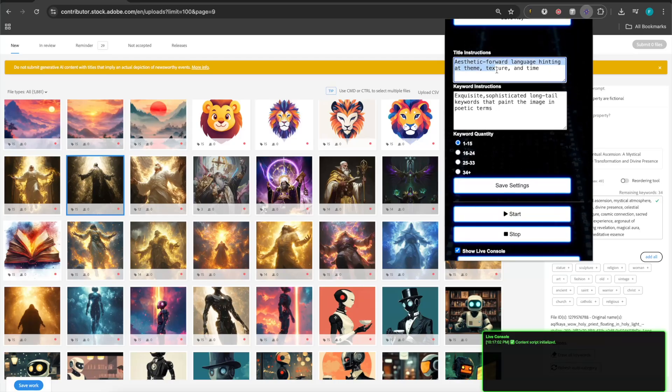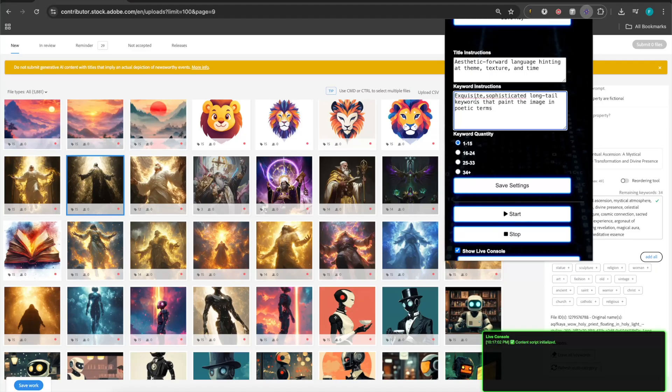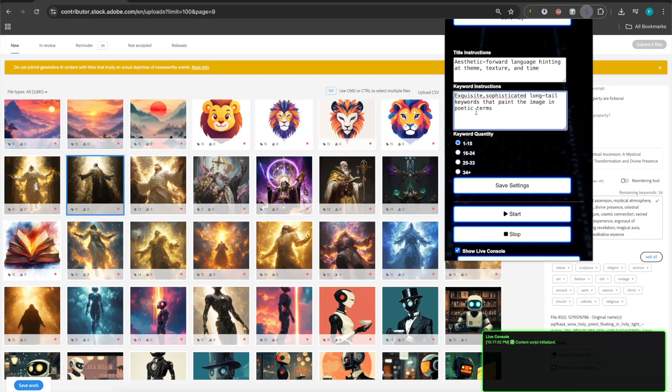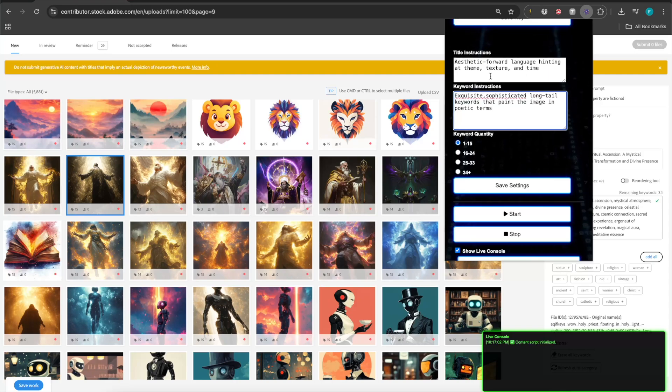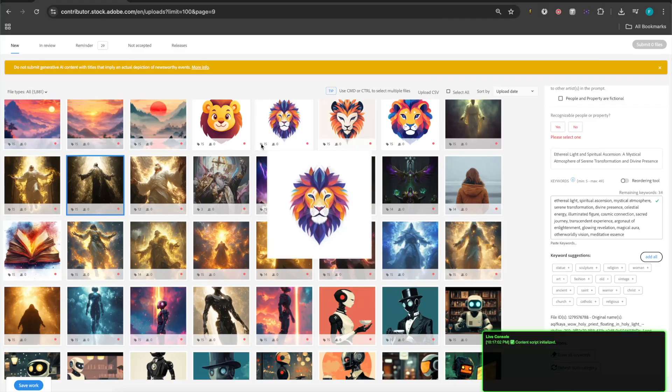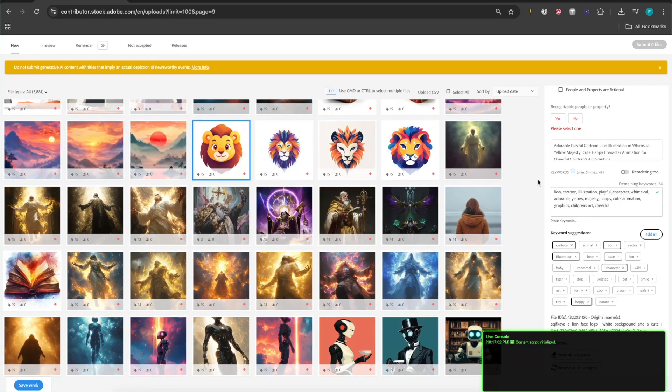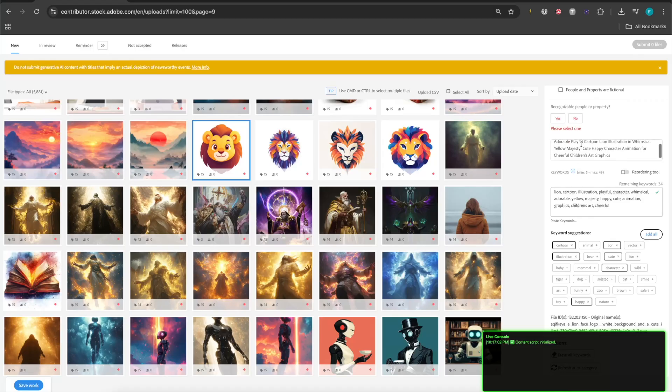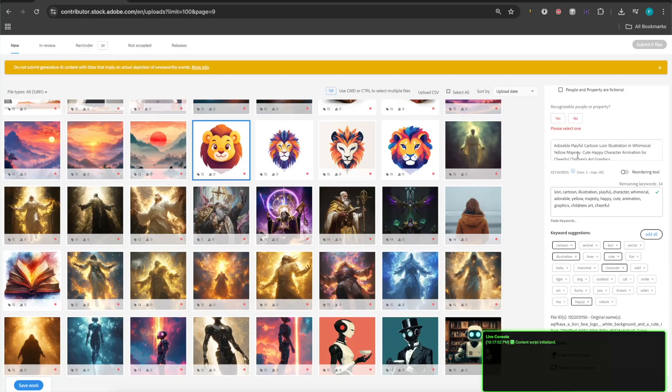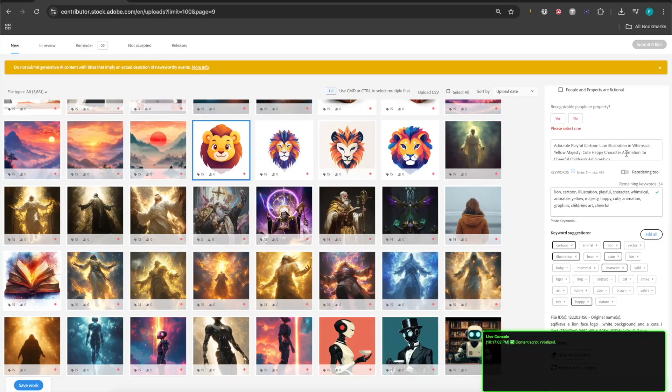Now, let's be honest, not every single photo is going to be tagged this advanced. But why is this photo tagged that way? It's tagged that way with that advanced form of vocabulary, sophisticated form of vocabulary, because that's exactly the instructions that we provided to it in the instruction set. So, if you look here, title instructions that I provided was aesthetic forward language, hinting at theme, texture, and time. The keyword instructions were exquisite, sophisticated, long-tail keywords that paint the image in poetic terms. Now, once again, this is the mind frame, the paradigm, if you will, that we are instructing the AI agent to think in when creating these tags and these titles. Let's look at an image like this, a cute lion. And let's see, does it take it over the top for an image like this with my certain set of instructions? So, let's read the title first. Adorable, playful cartoon lion illustration in whimsical yellow majesty. Cute, happy character animation for cheerful children's art graphics. I don't think that's advanced vocabulary whatsoever. I think the only advanced keyword here in the whole entire list set for the title was the word whimsical, and even whimsical is not really that advanced. So, I personally like the way that it titled that.